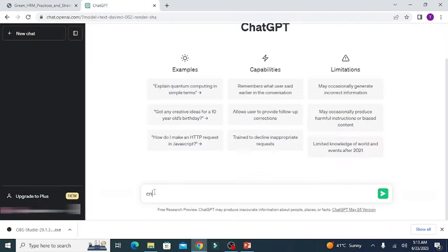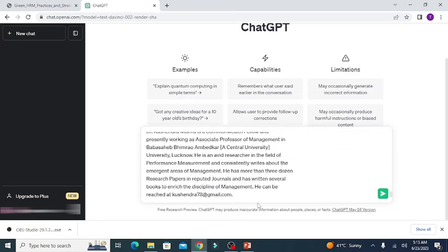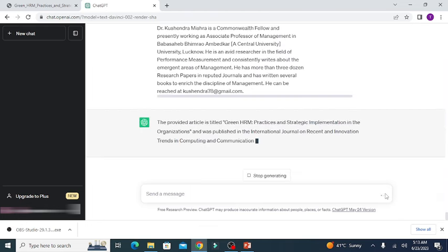Use this prompt: critically analyze the below article, and paste the selected article text here. Now wait for ChatGPT to generate the results.